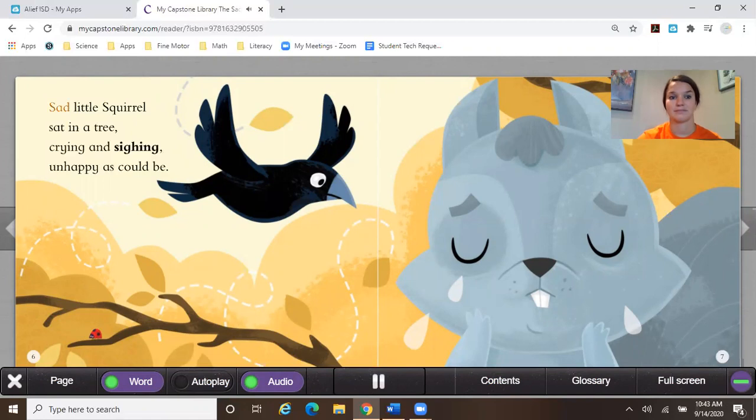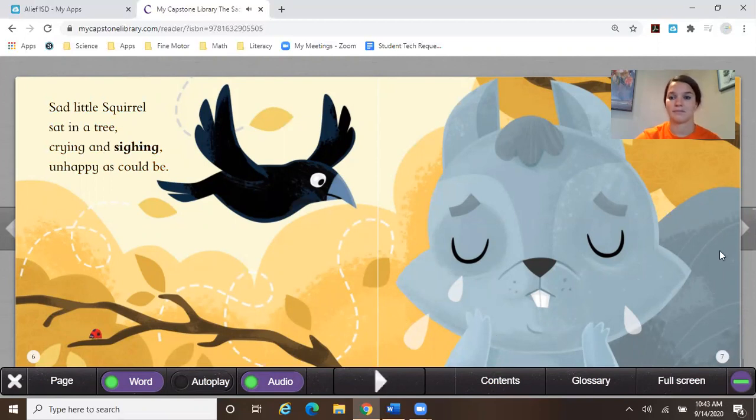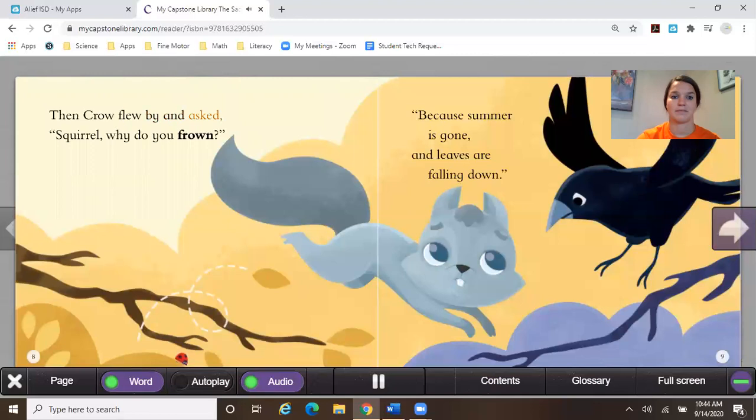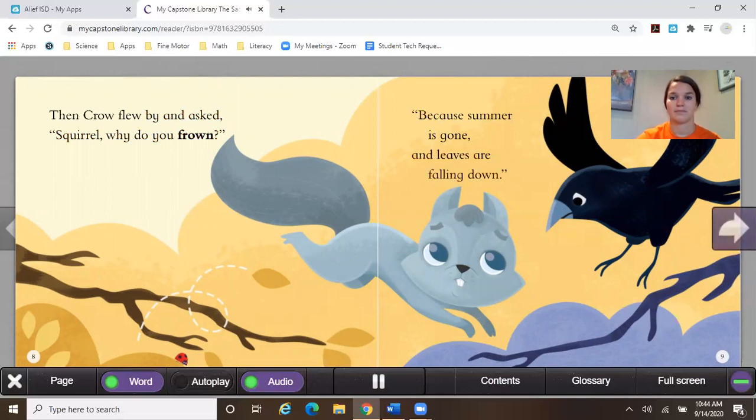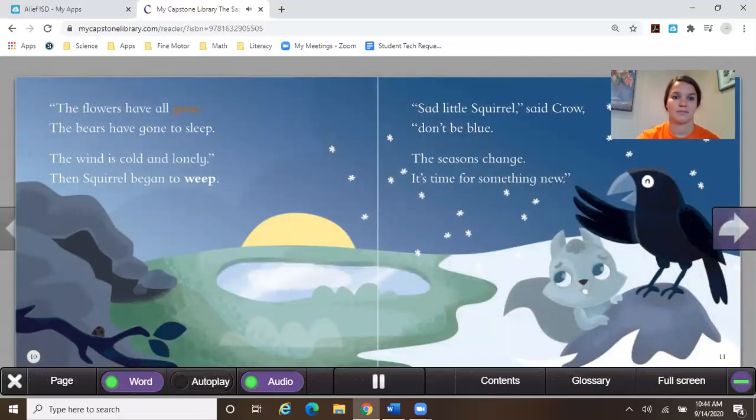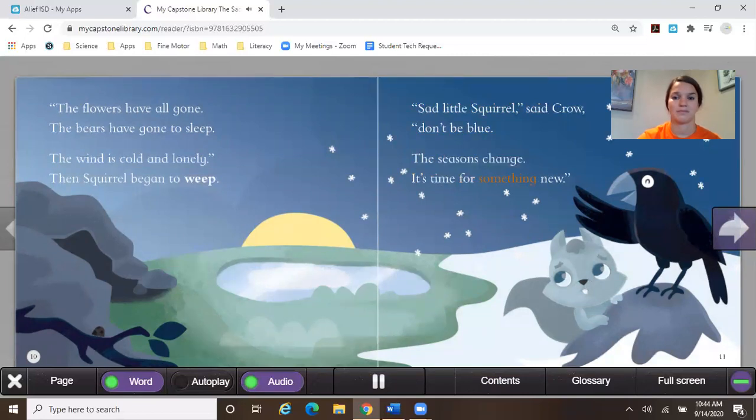Sad little squirrel sat in a tree, crying and sighing. Unhappy as could be. Then Crow flew by and asked, squirrel, why do you frown? Because summer's gone and leaves are falling down. The flowers have all gone, the bears have gone to sleep. The wind is cold and lonely. And the squirrel began to weep. Sad little squirrel said, crow, don't be blue. The seasons change, it's time for something new.